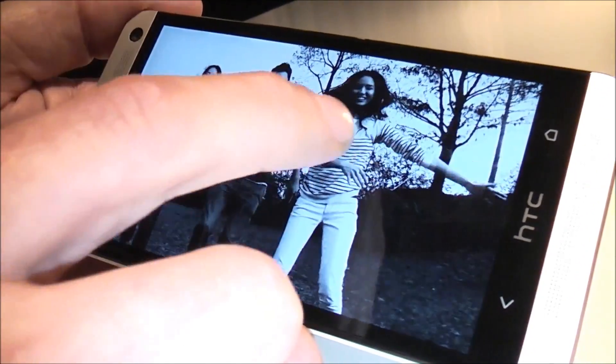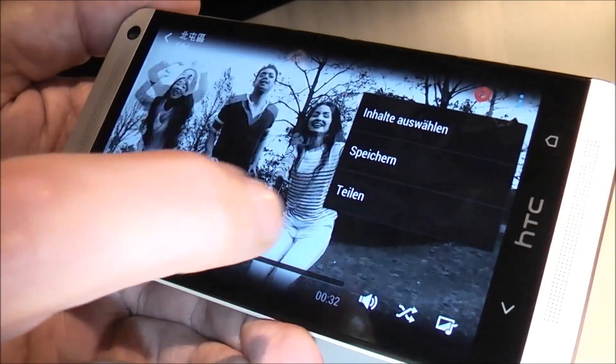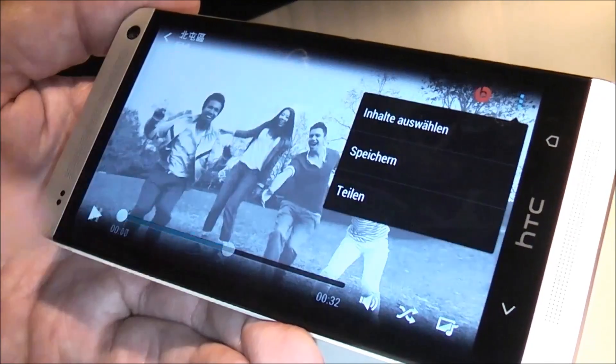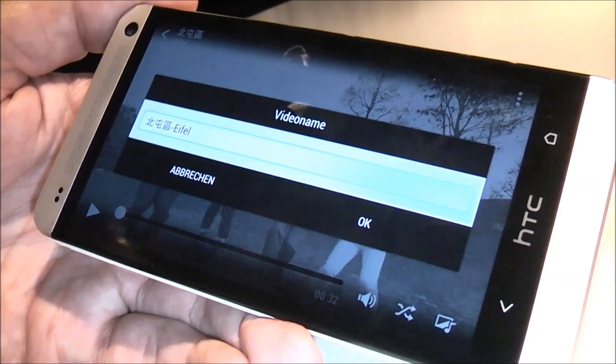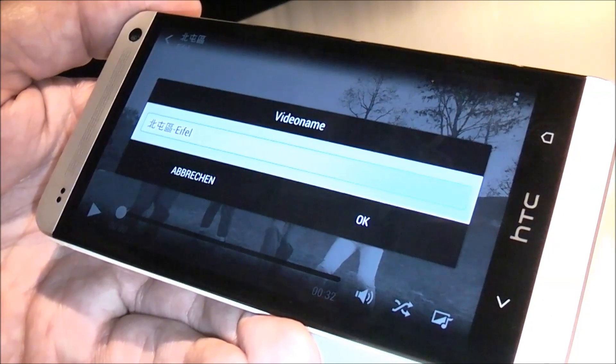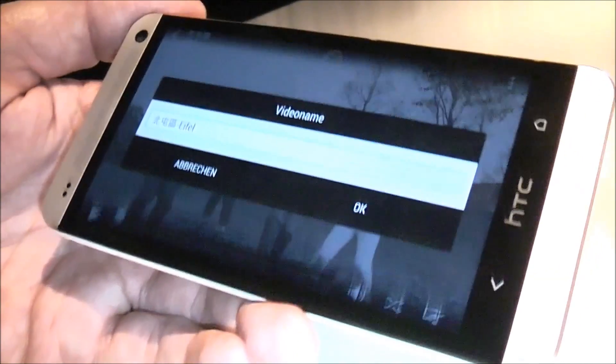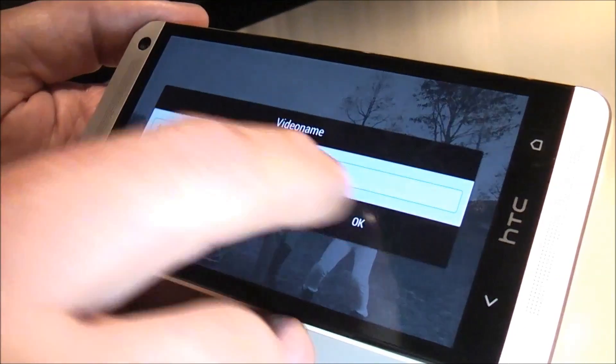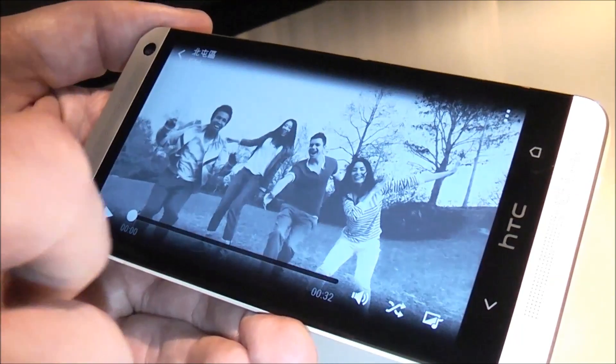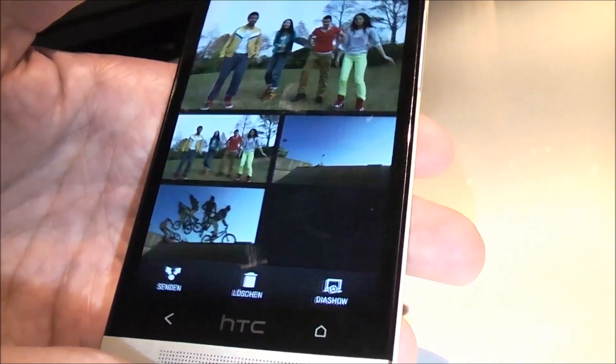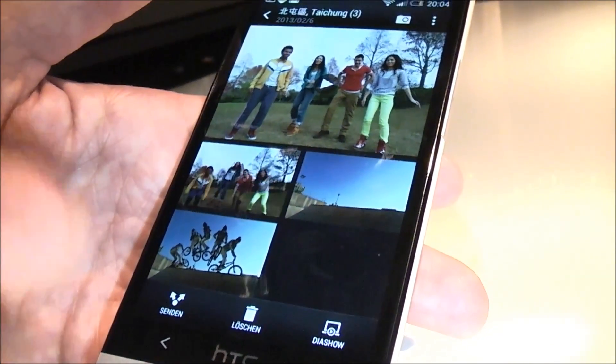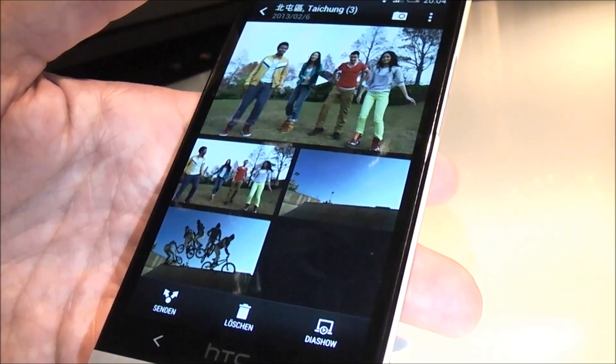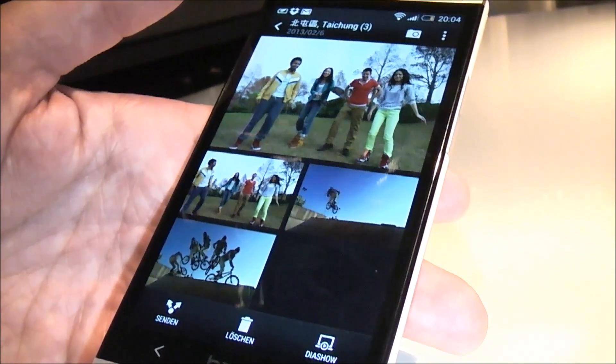And then when I'm really happy with the shots, I can go and save it. So it will turn it into an MP4 that I can easily share on Facebook or any other social media. So this is the Zoe gallery of the new HTC One.